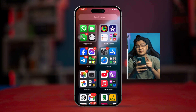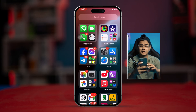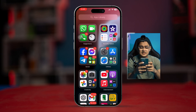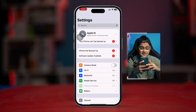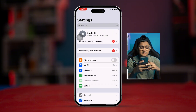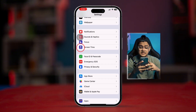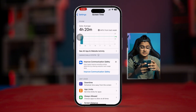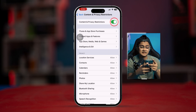Unless your FaceTime is restricted on your iPhone — if that's the case, head over to Settings, scroll down, tap 'Screen Time,' then scroll down to 'Content & Privacy Restrictions.'